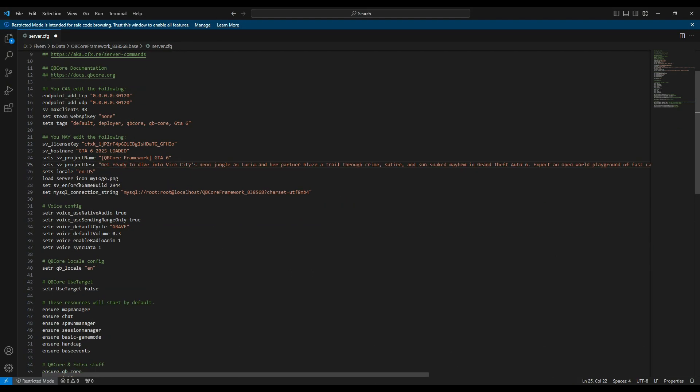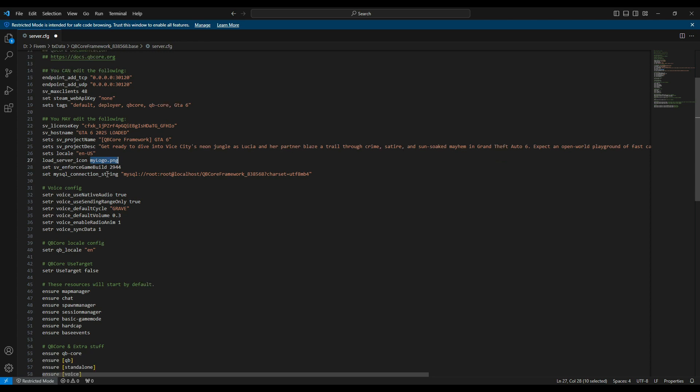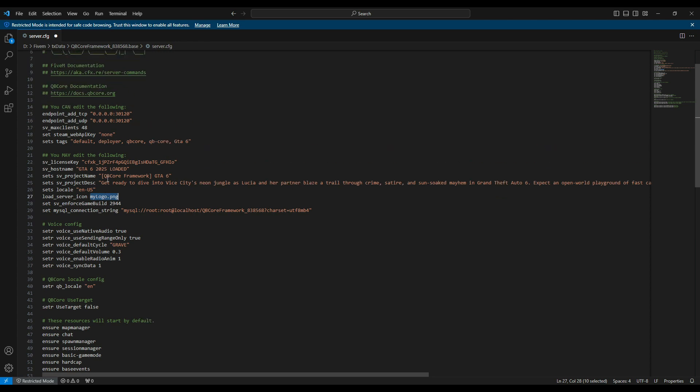Done. The server icon contains the name of the logo file. By default, it's the QB Core logo. Now, let's change it. But before we do, let's go over some rules.